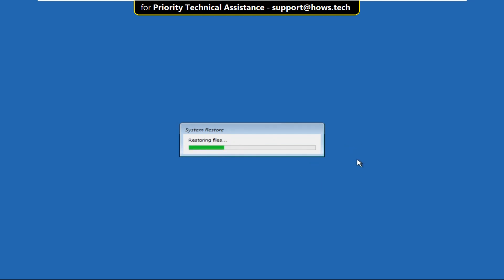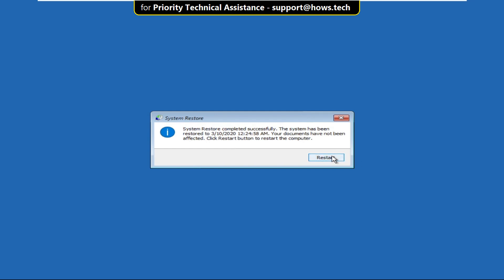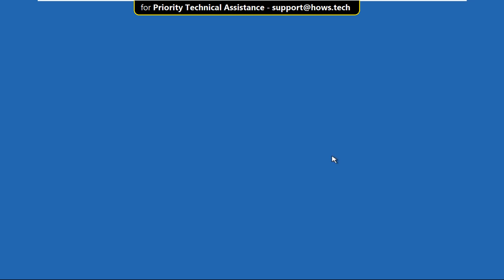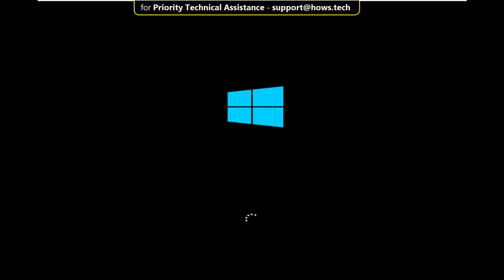Wait for some time, then finally click on Restart. Again wait for some time.